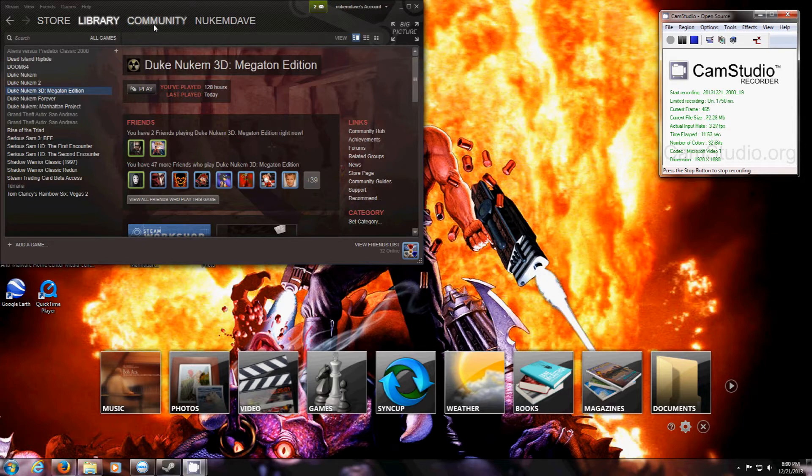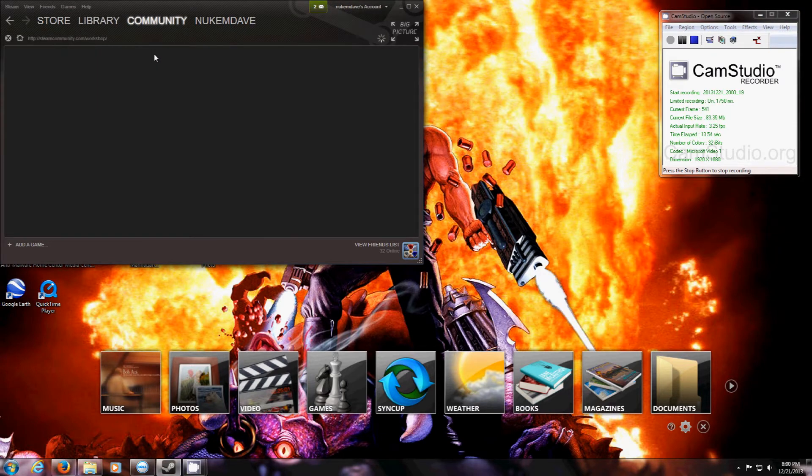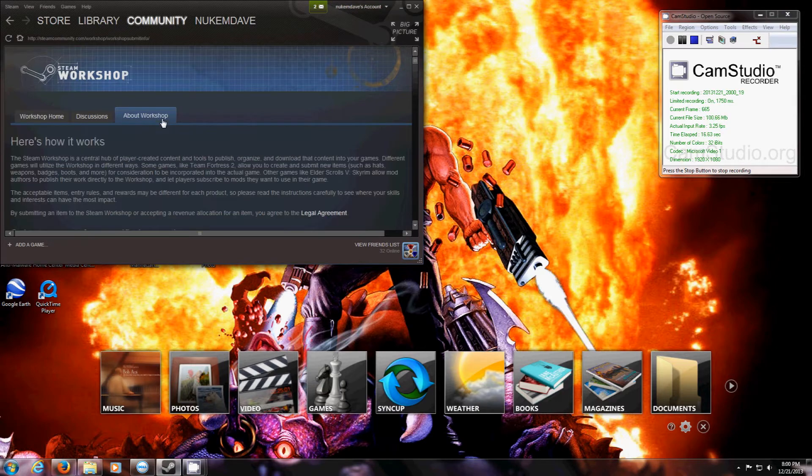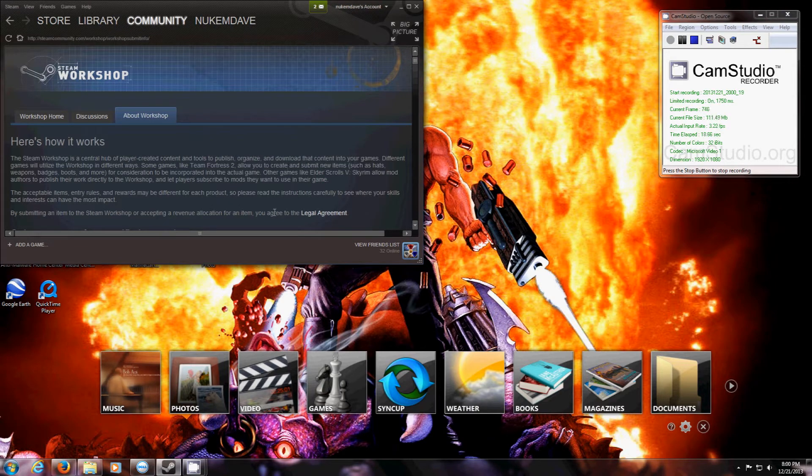First thing you want to do is go to Workshop. Click about Workshop. Make sure you accept this legal agreement if you haven't already.